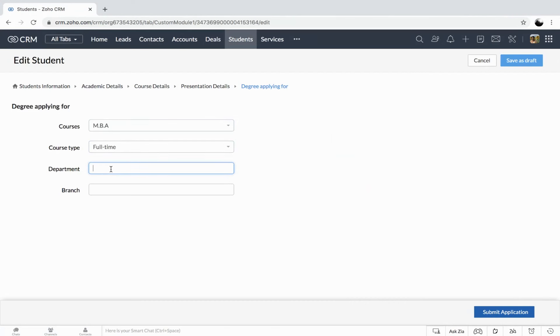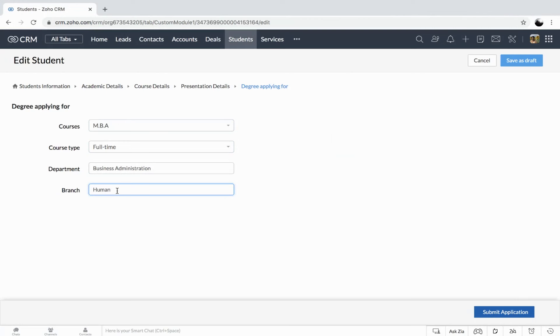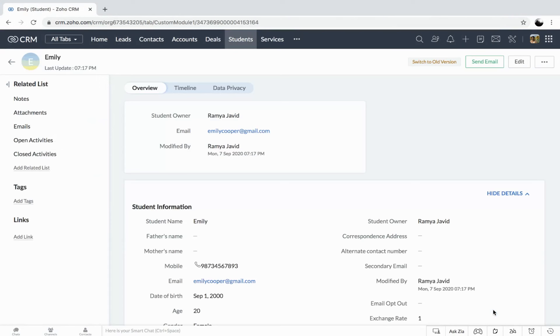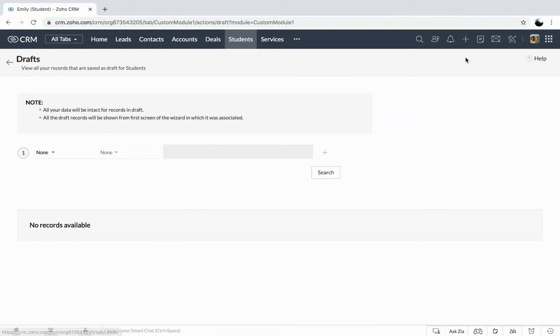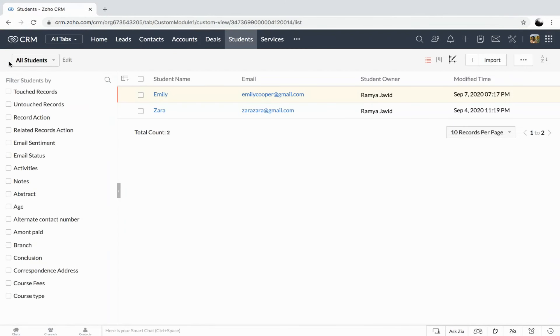You could pick the department. So branch, again getting the specialization. And now we get to the end part, submitting the application. So once you submit the application, you get into the records detail page. When we get to the drafts, it will be completely removed from the drafts. So you have now seen how the wizard that I have created works.